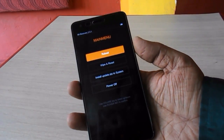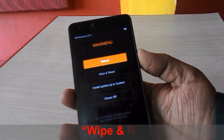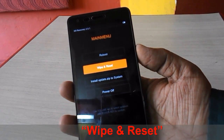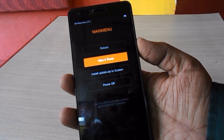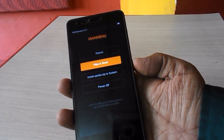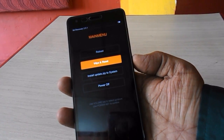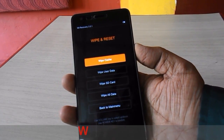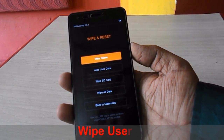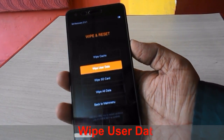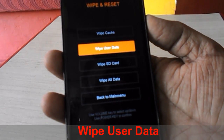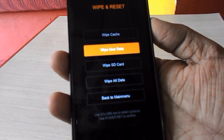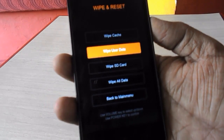Now select Wipe Data, then Wipe and Reset. Use the volume down key and press the power button to select. Come down using the volume down key and select Wipe User Data.